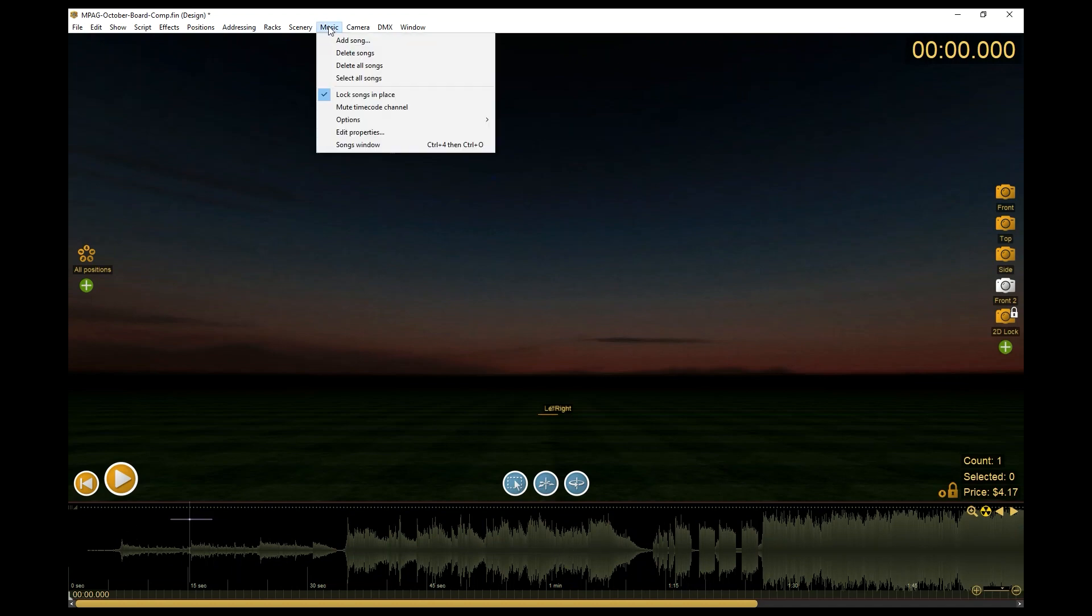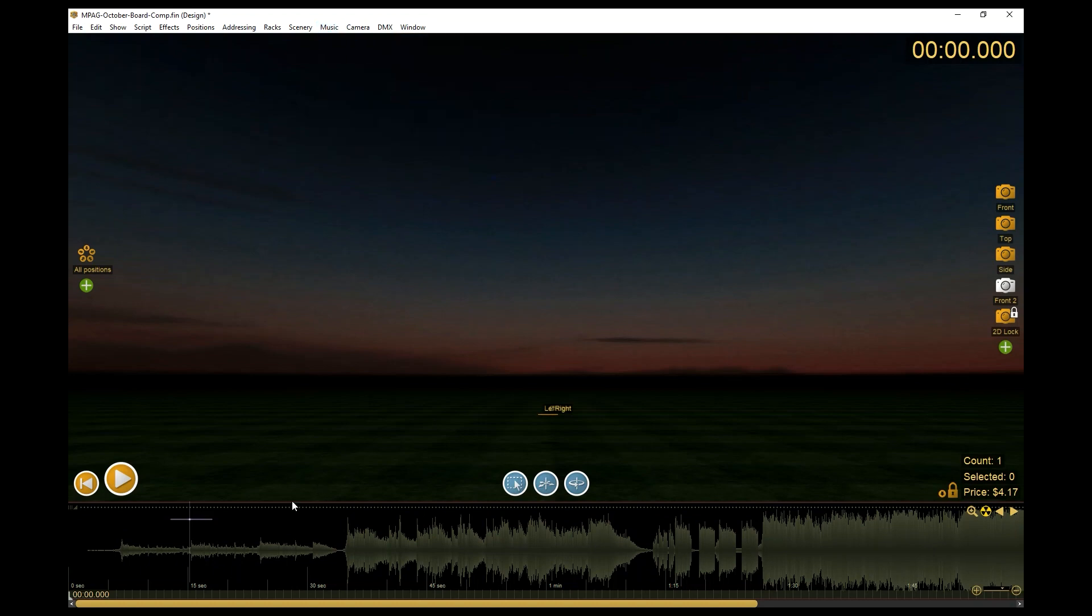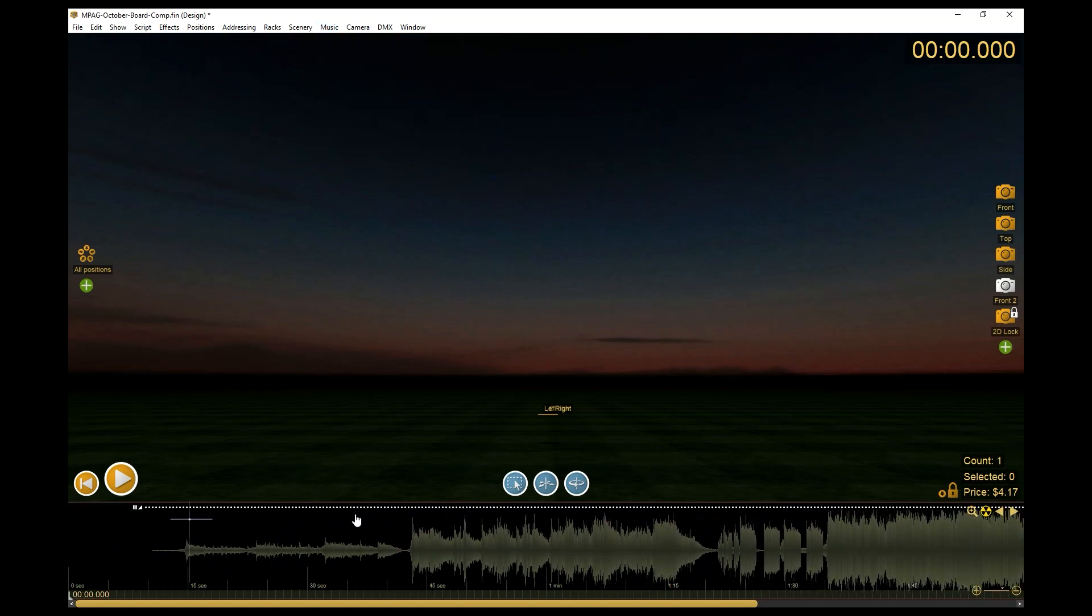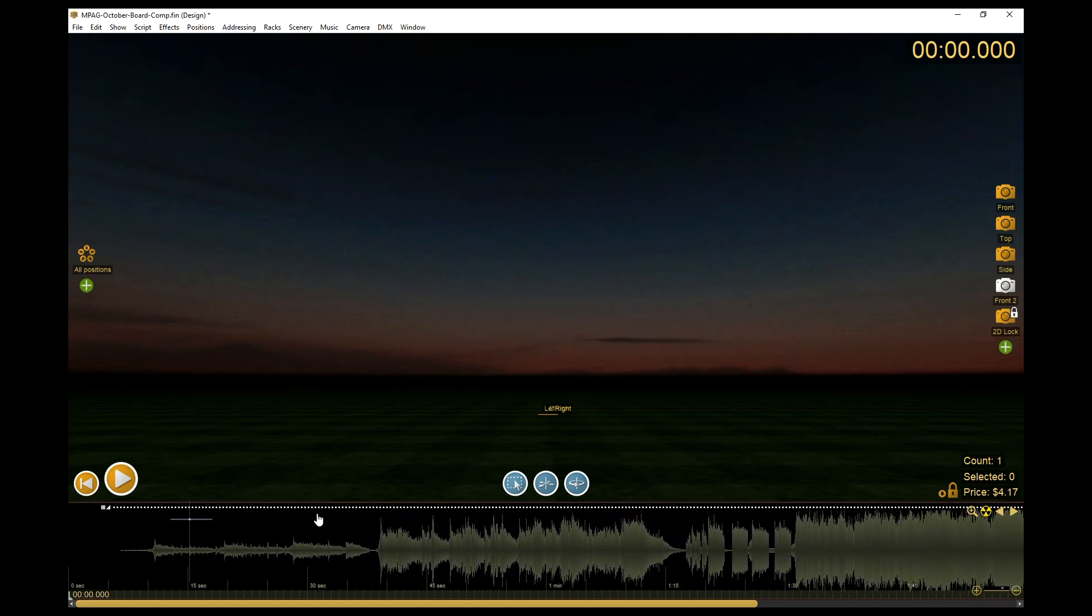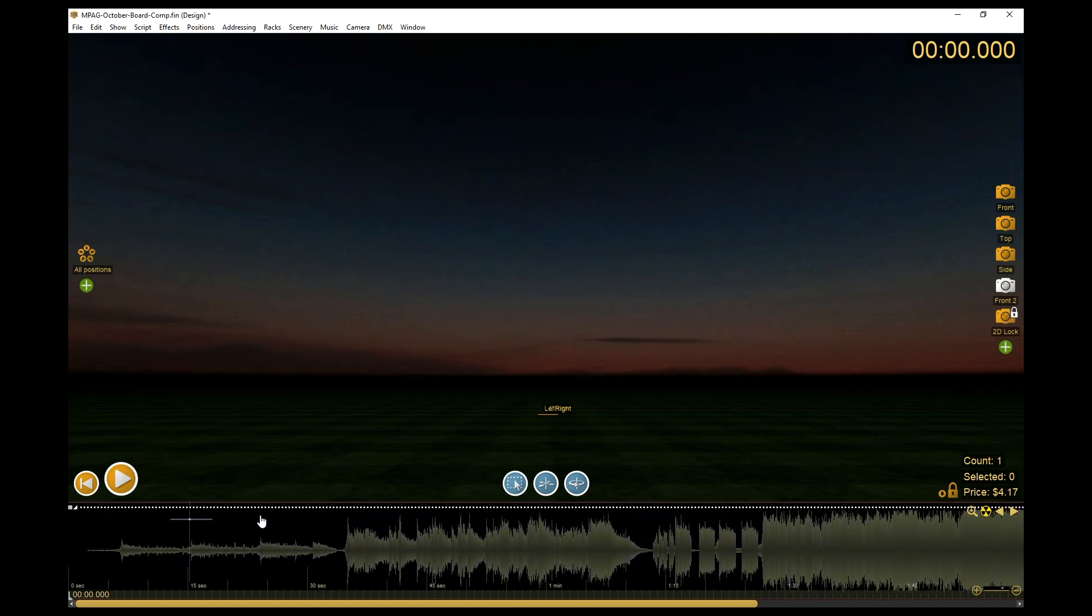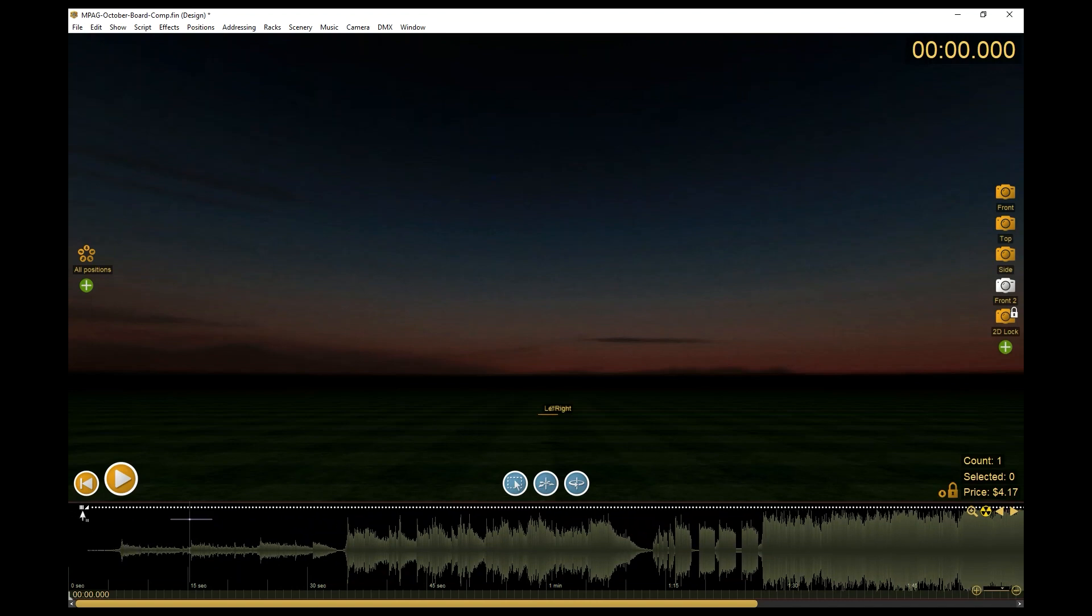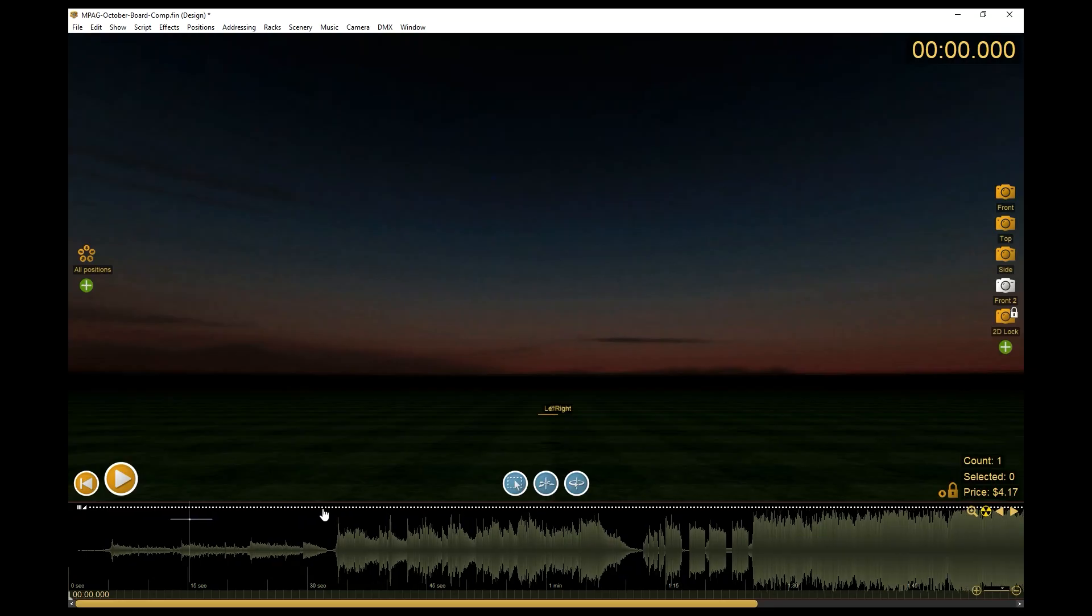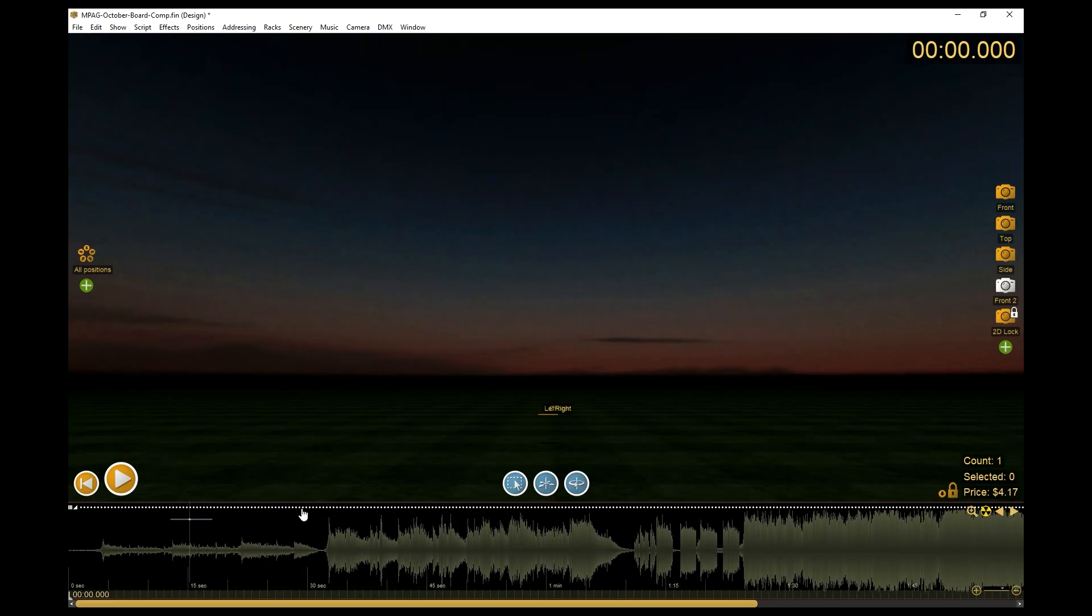Next step is to go back to Music and then uncheck Lock Songs in Place. That will unlock the song on the timeline so you can move it around. In our case, we're going to use these three lines here. Click and drag, and we're going to clip off that empty space in the front.